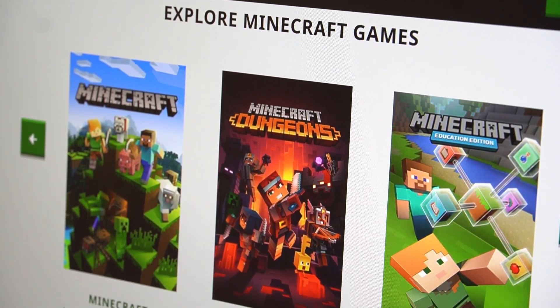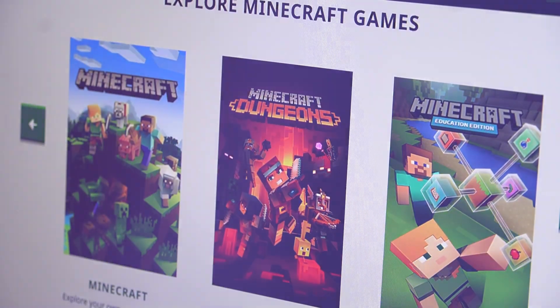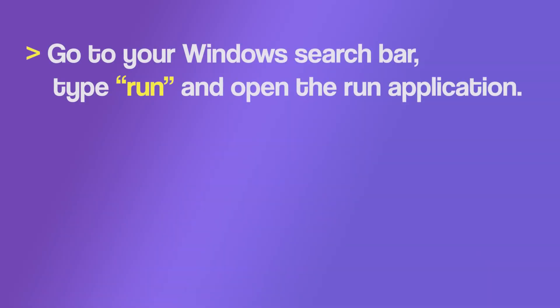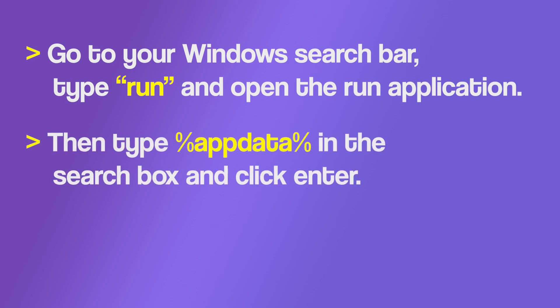To get rid of outdated mods from your game, go to your Windows search bar, type run and open the run application. Then type %appdata% in the search box and click enter.